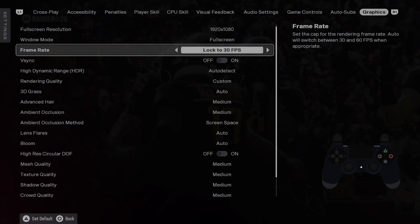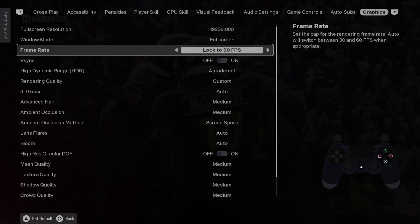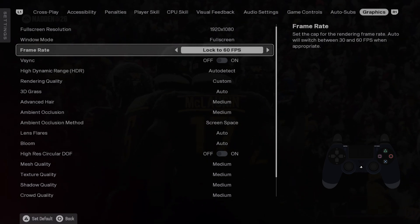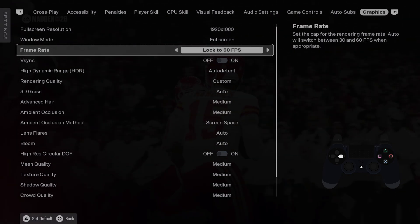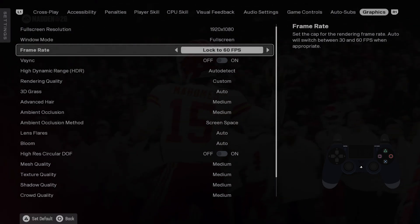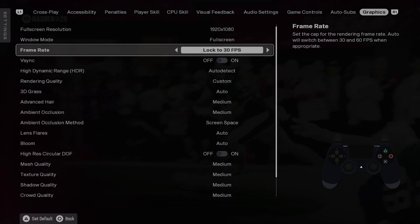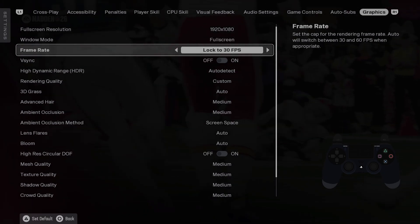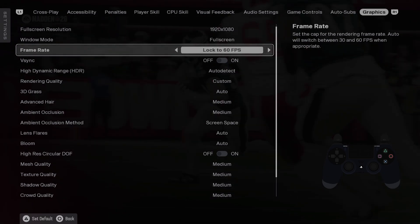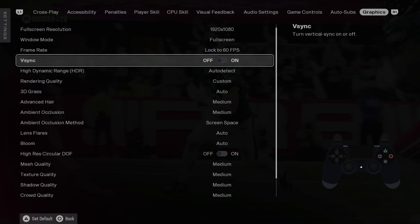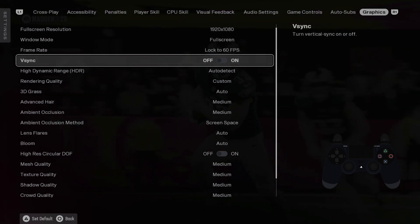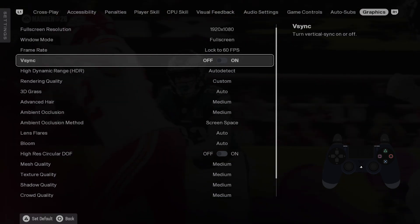In frame rate you can lock frame rate to 60 or 30 depending on the PC specification and make sure to disable VSync.